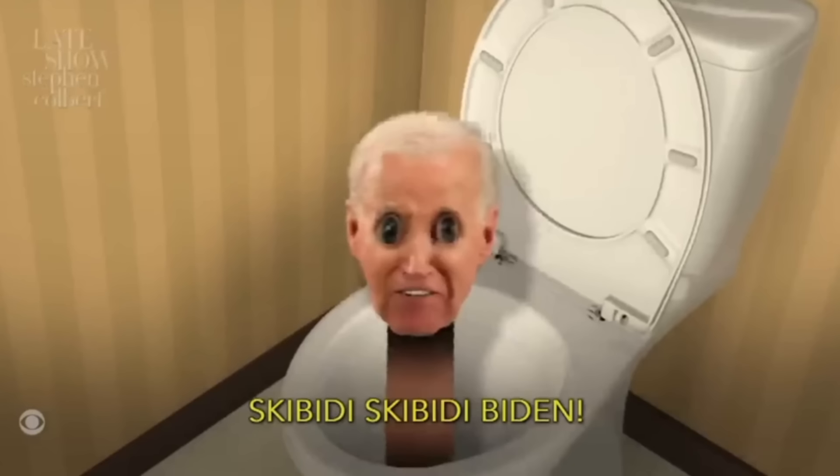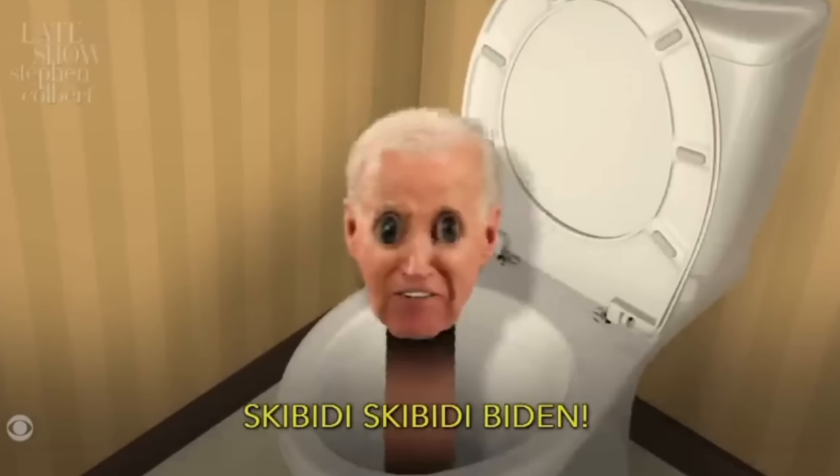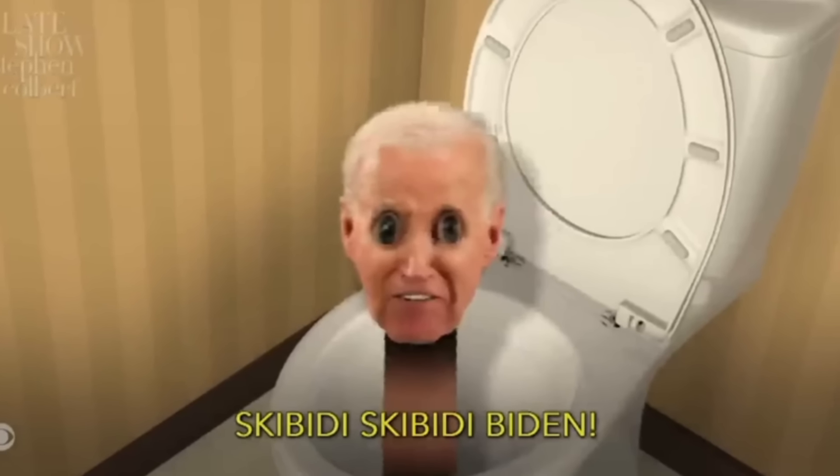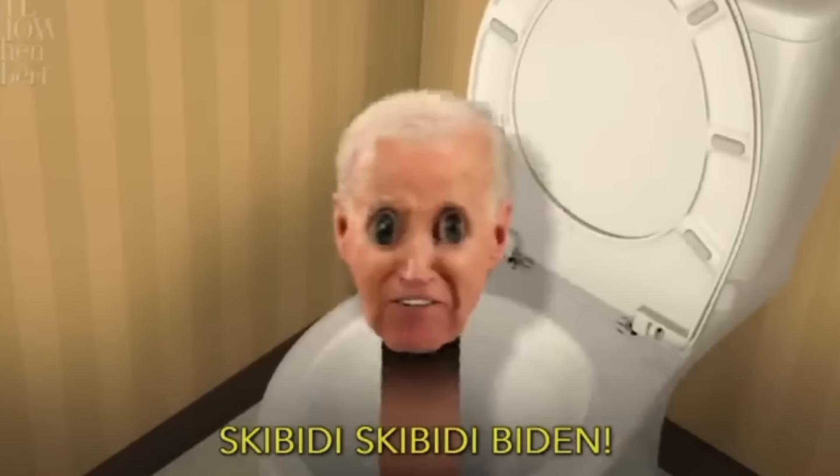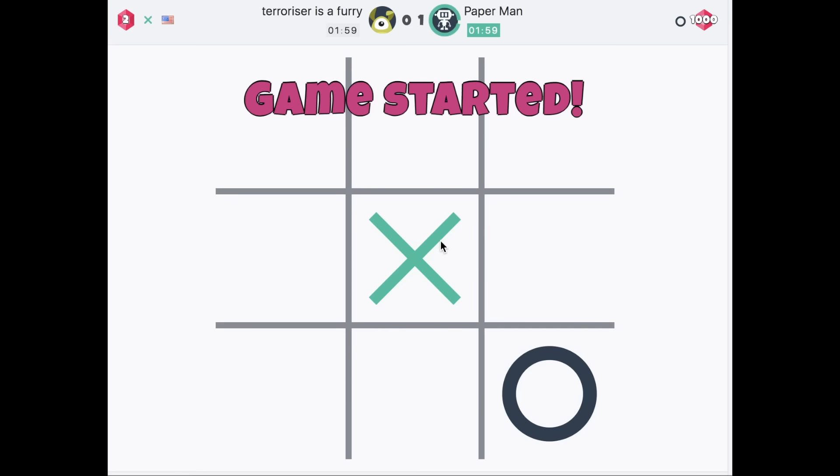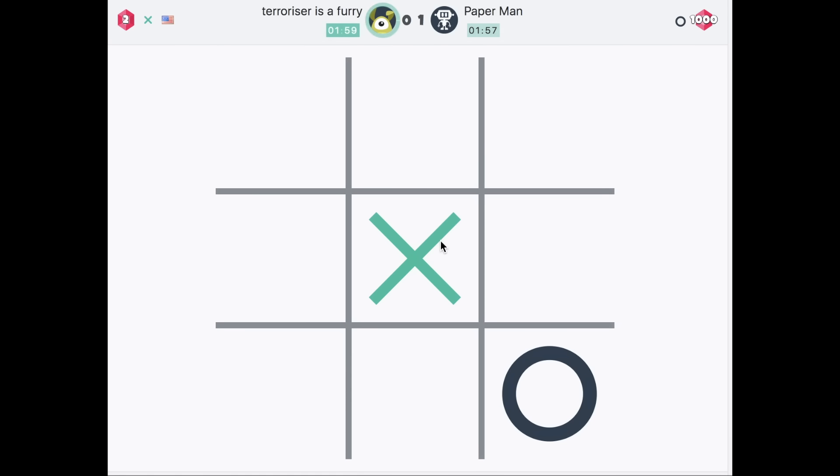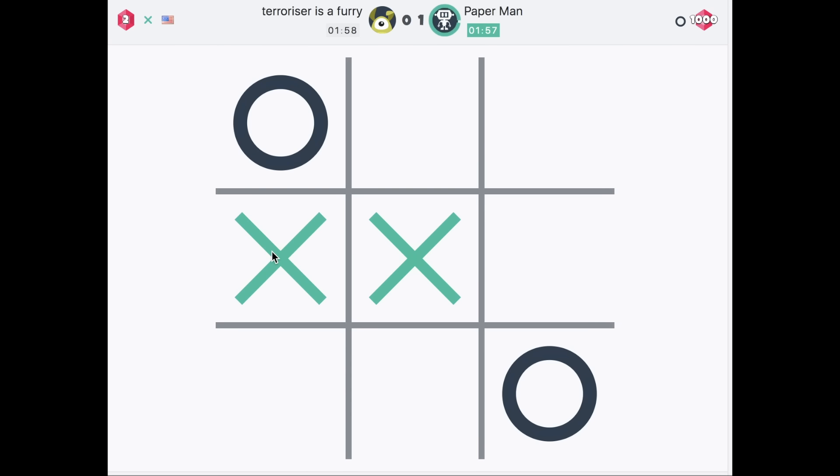Funny comedian and late night host Stephen Colbert has created what is possibly the worst joke I have ever witnessed, and what I can only describe as an absolute abortion of a skit. It is a mashup of President Joe Biden and Skibbity Toilet. Now I kind of feel bad because Biden didn't choose to have this meme made about him, but unfortunately his face is attached to it.